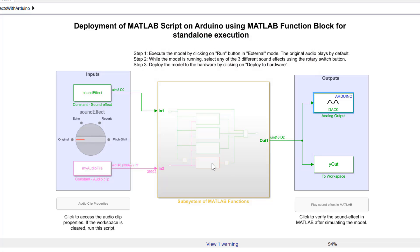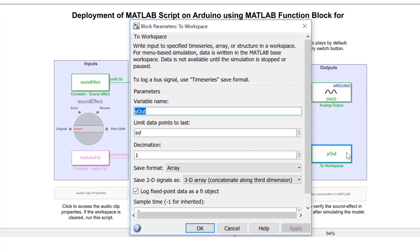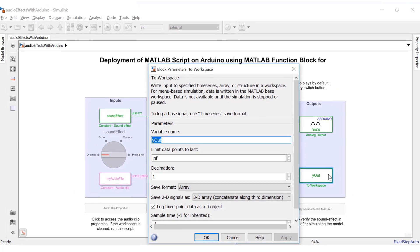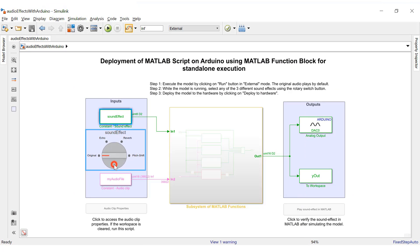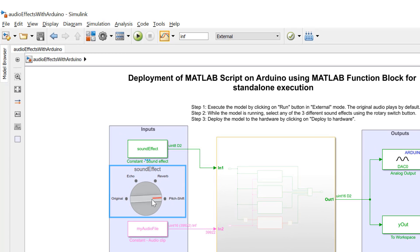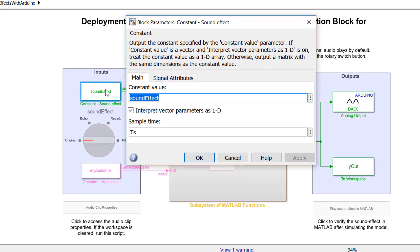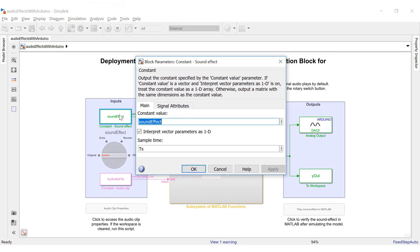Our next block is the to workspace block. It helps us save the simulation output to a variable in the workspace in order to perform any post-processing or analysis of data in MATLAB. Next, let's check out this rotating knob — it is an interactive UI block which helps select an audio effect by assigning the selected value to a variable or constant. There are three audio effects implemented: echo effect, reverberation effect, and pitch shift effect. The option 'original' refers to the original sound clip with no audio effects. The algorithm selected by the rotating knob is stored as a constant in a constant block, and the MATLAB function block uses this constant value to implement the selected audio effect.